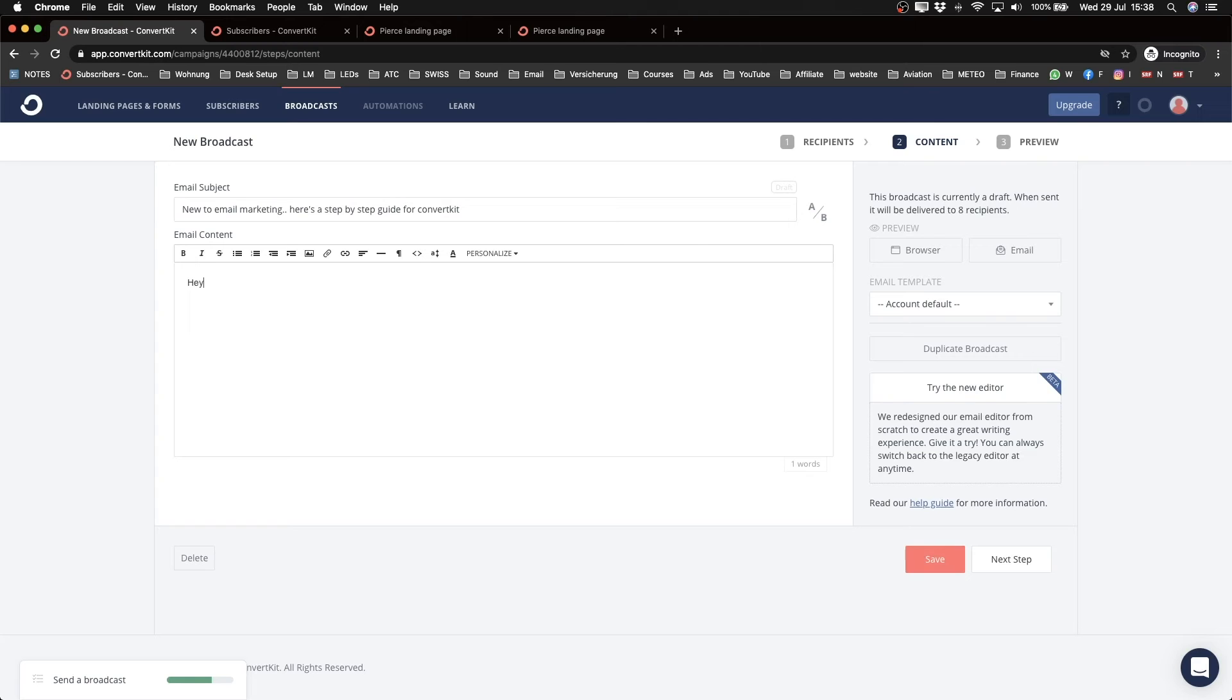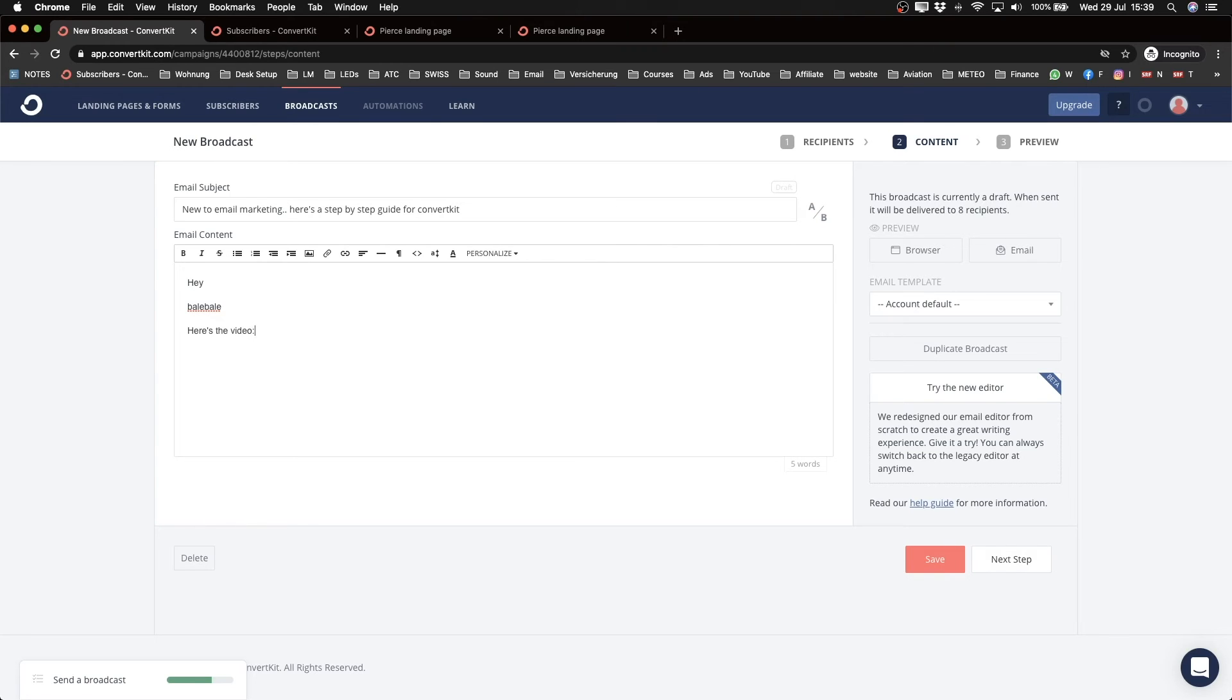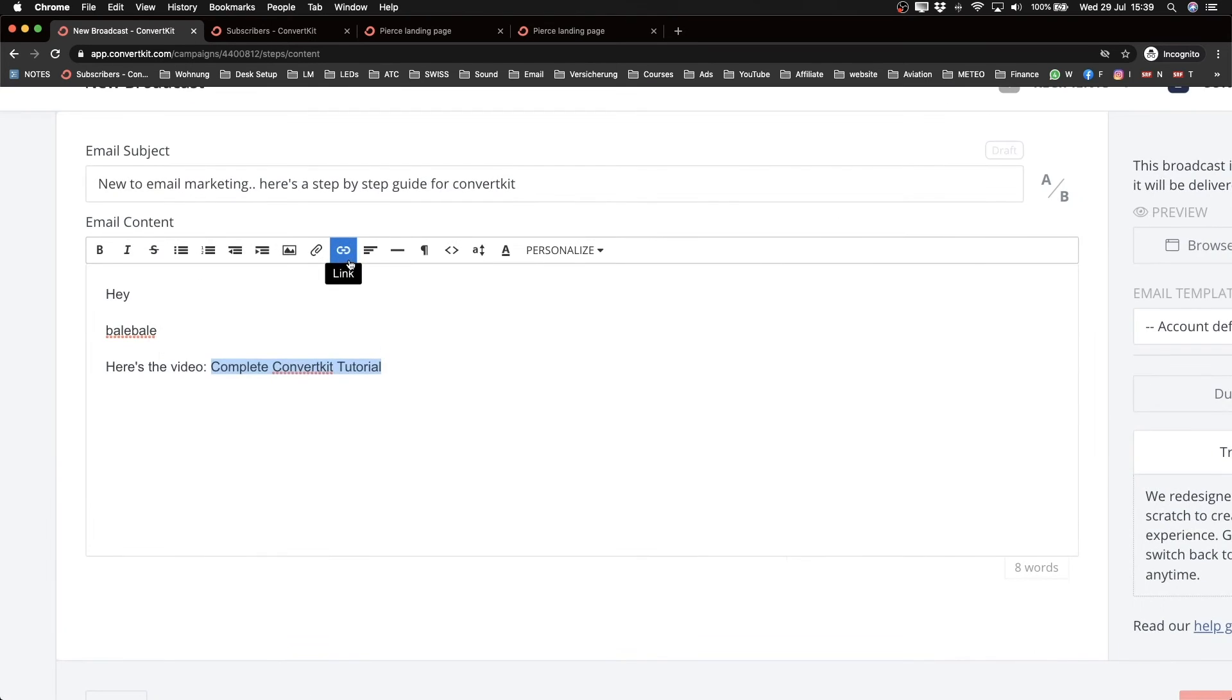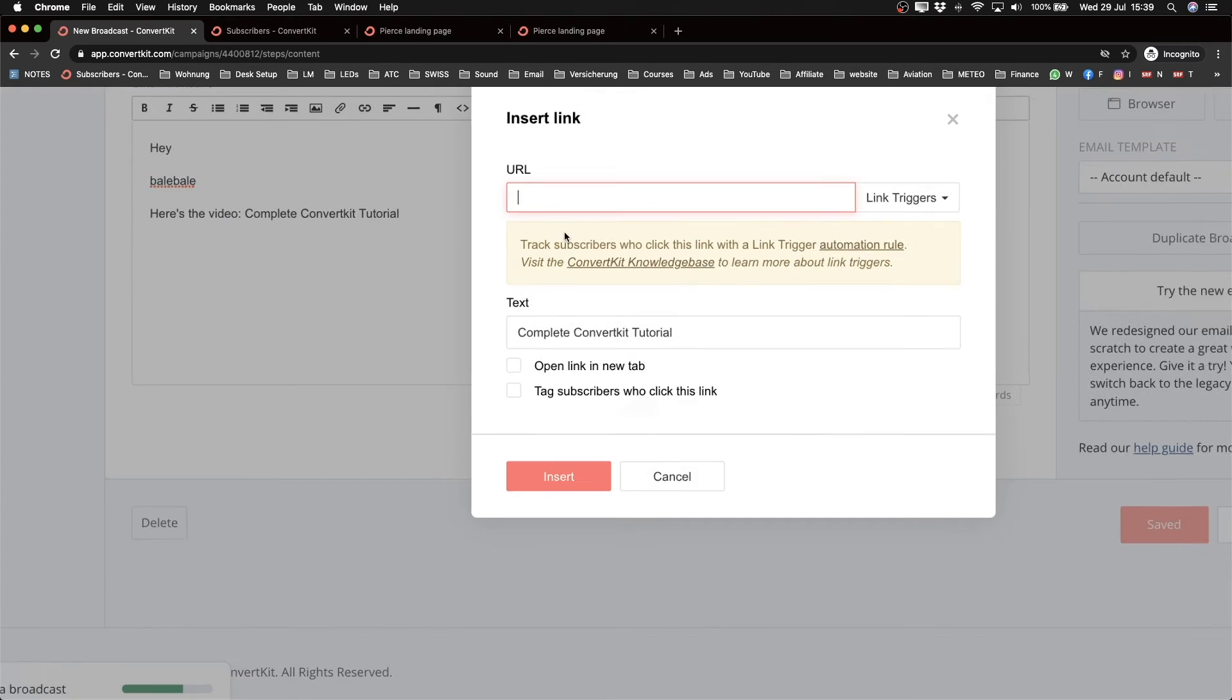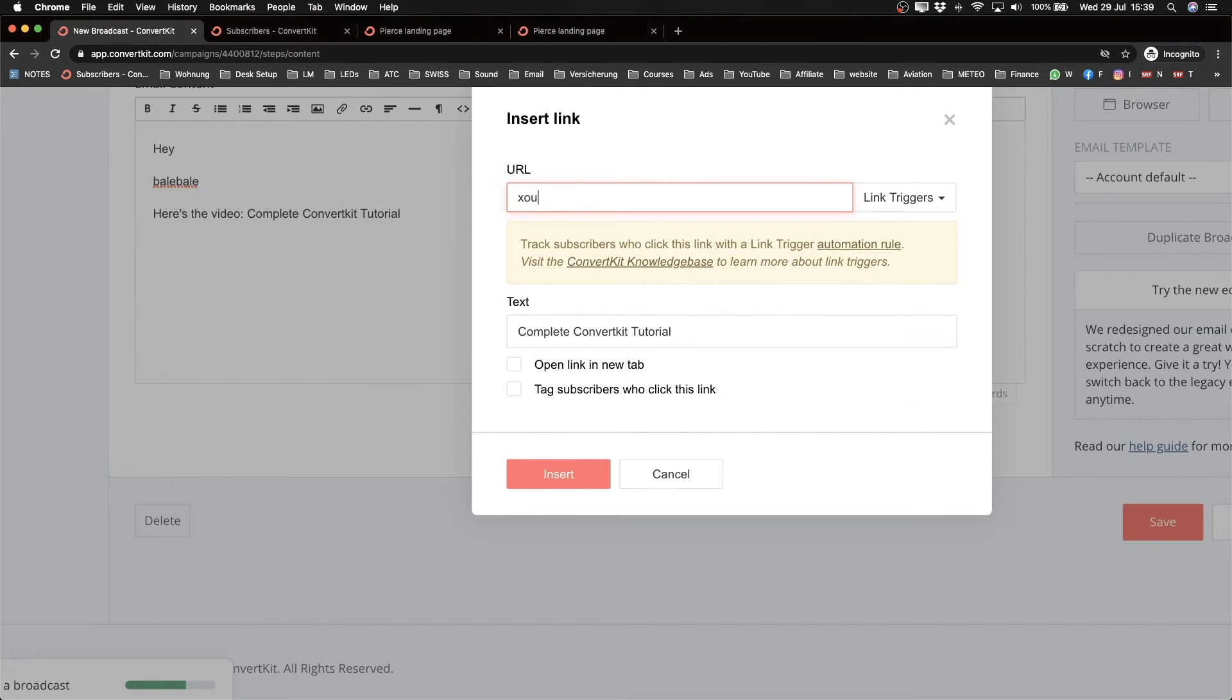Okay, so let's say hey, and so I'm not going to write an entire email right here. And then I want to put in the link to the video, so here's the video. Complete ConvertKit tutorial. Then I want to make that a link, so I'm going to highlight this, click on the link icon here, insert link, and then I'm going to insert that link to my YouTube video. Obviously you want to put the exact link to your YouTube video, not just youtube.com.